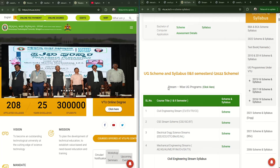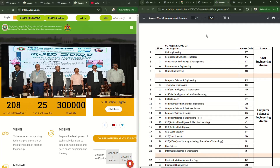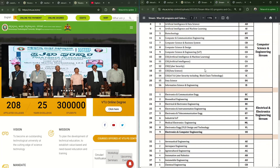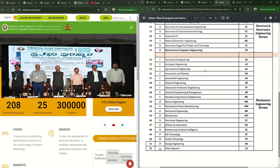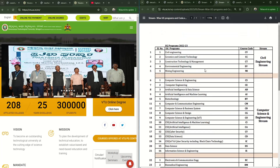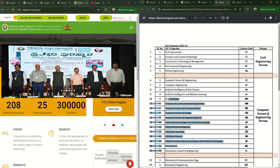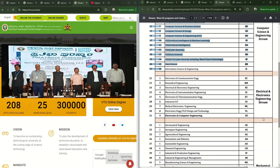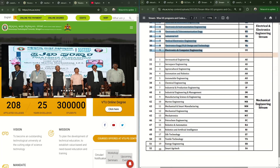If you click on the streamwise UG programs tab, you can see 52 branches of engineering categorized into four streams. Civil Engineering stream has five branches, Computer Science Engineering stream has 16 branches, Electrical and Electronics Engineering stream has nine branches, and Mechanical Engineering stream has 20 branches.